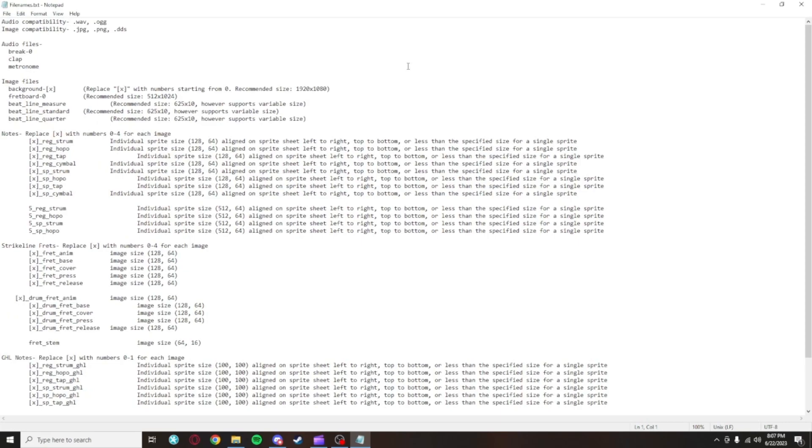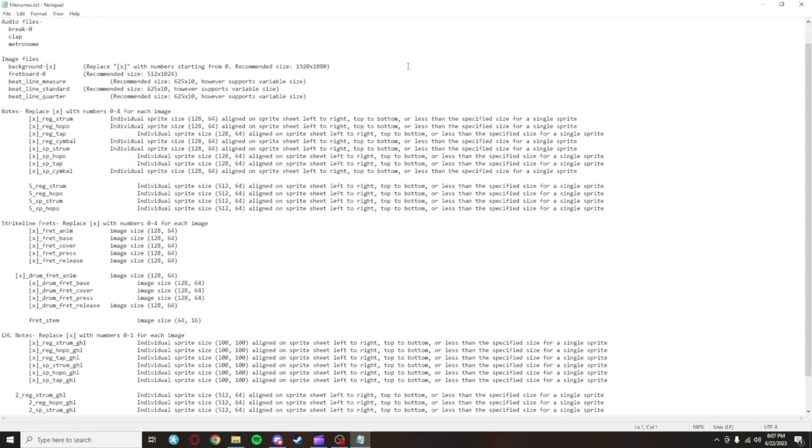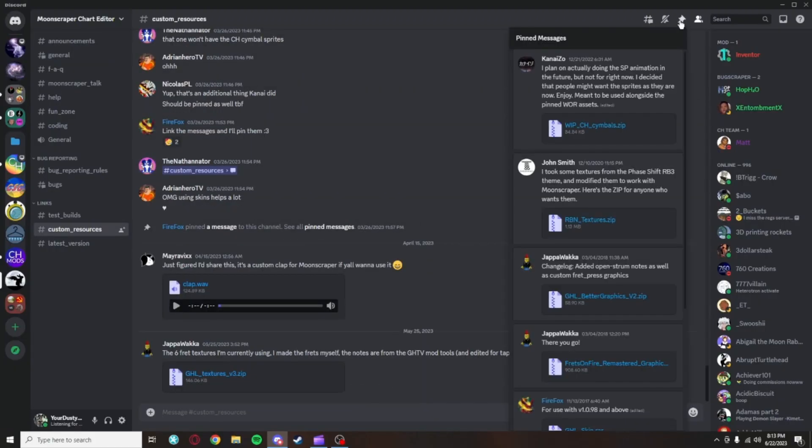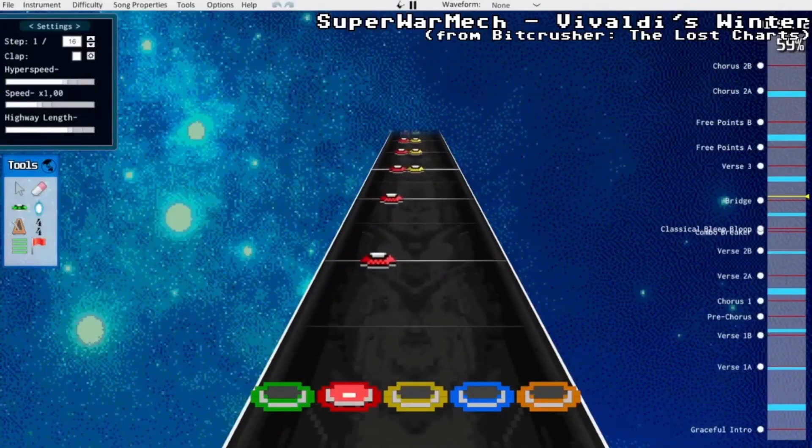If you want to change your look but don't want to go through all that hassle, there's a few custom community-made skin packs in the Moonscraper Discord such as an 8-bit theme, a Guitar Hero World Tour theme, and a rock band theme.